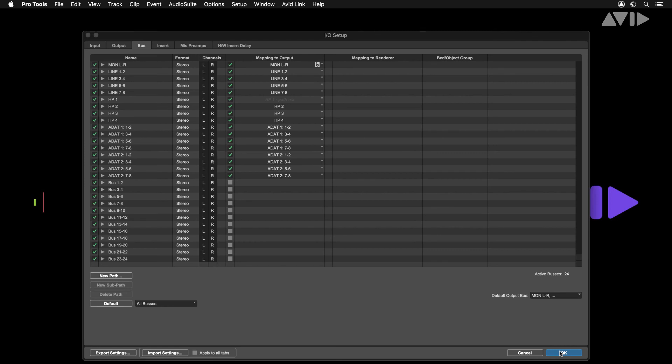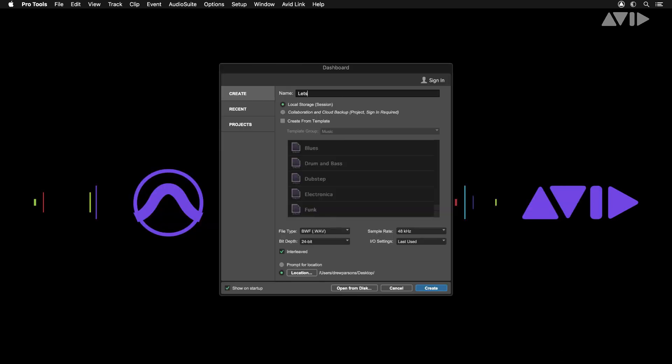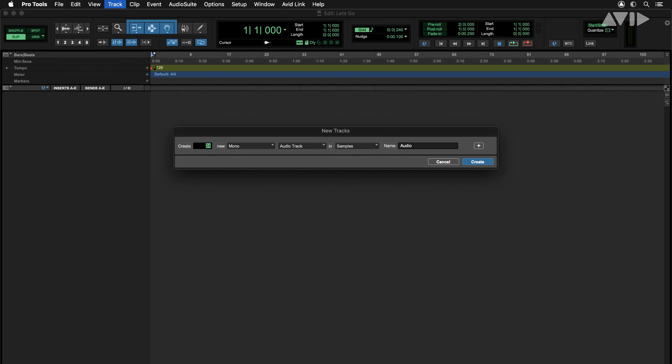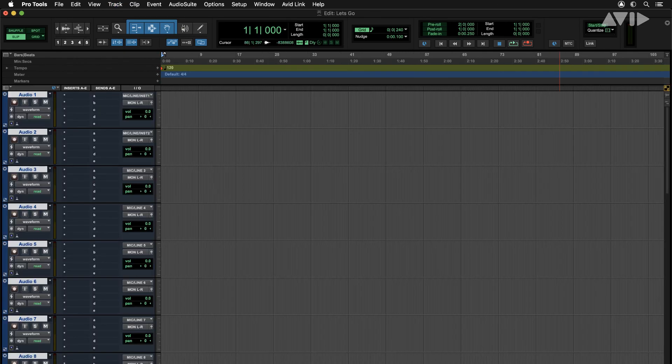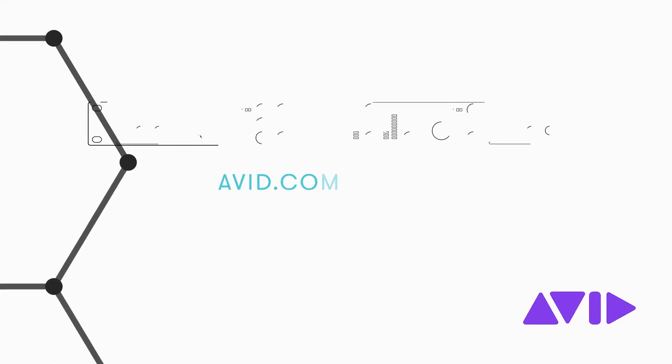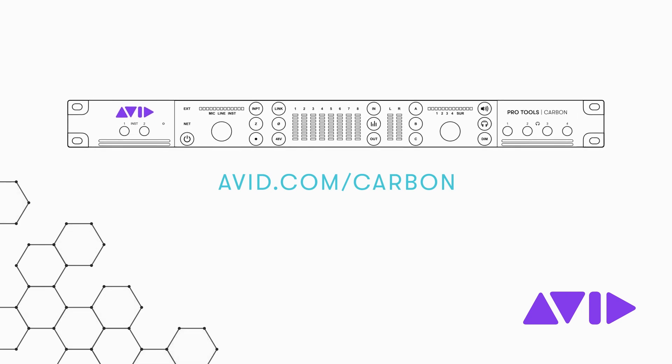Once this is complete you should be ready to begin recording and mixing with carbon. For more information and other videos visit the Pro Tools Carbon page on avid.com.